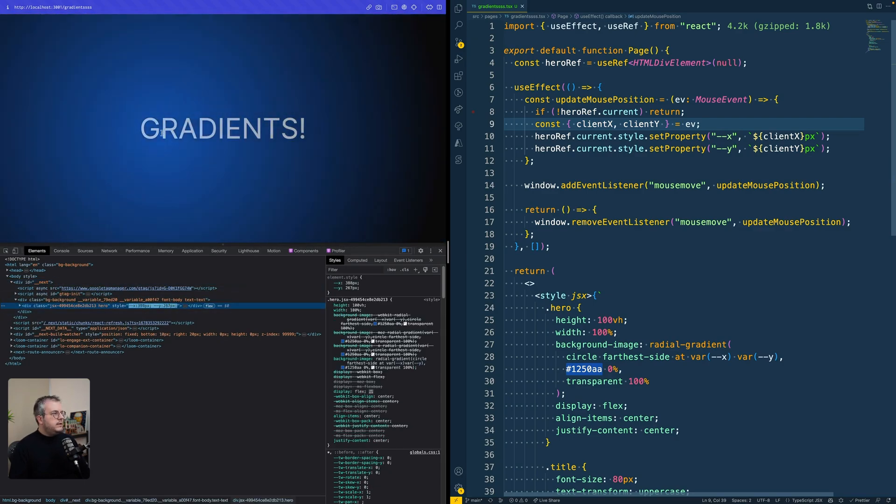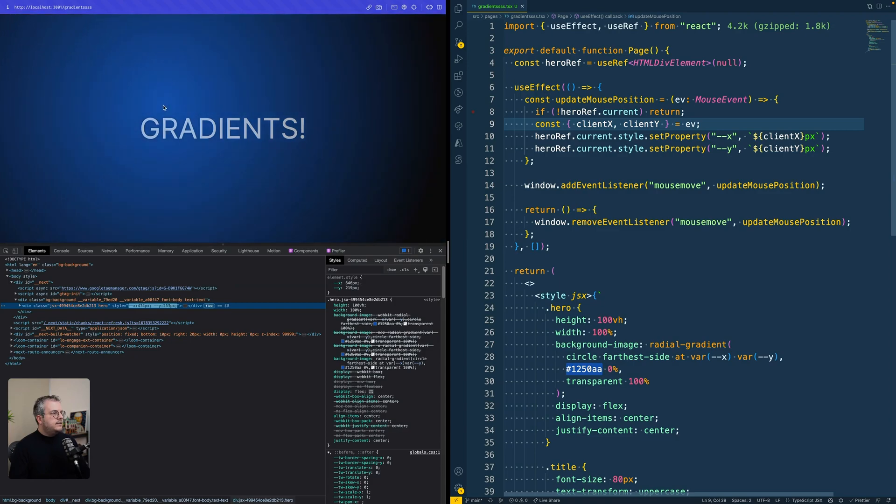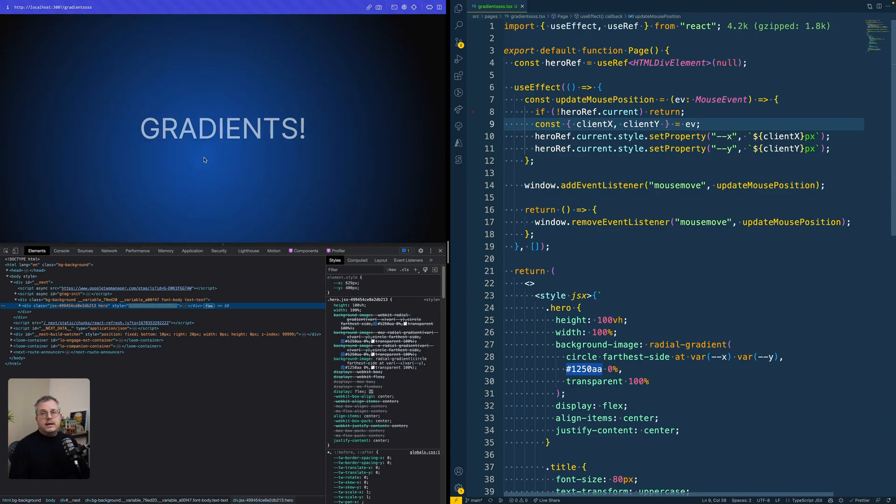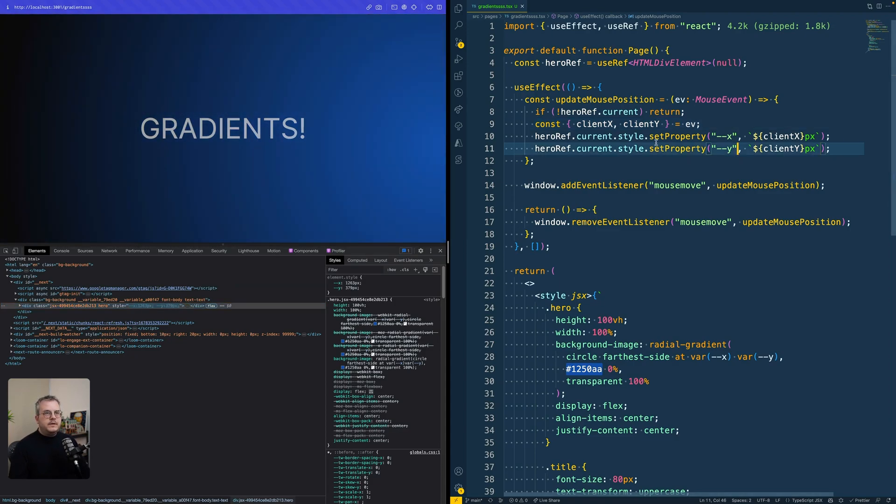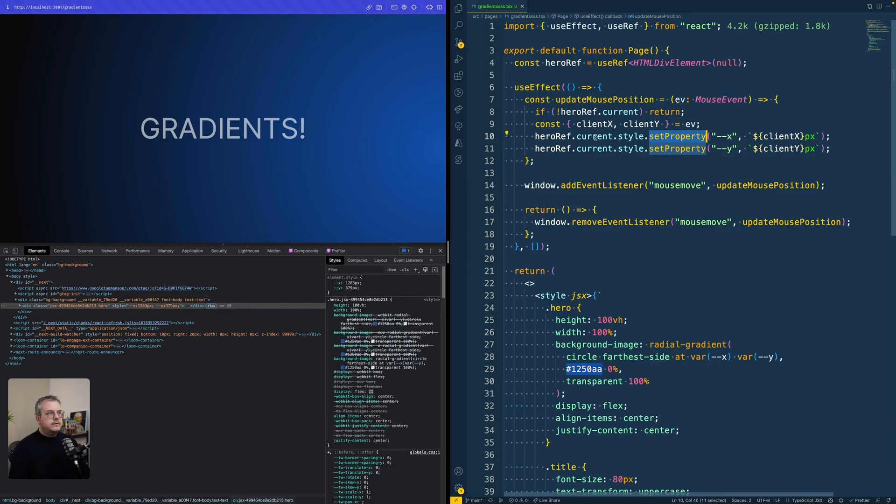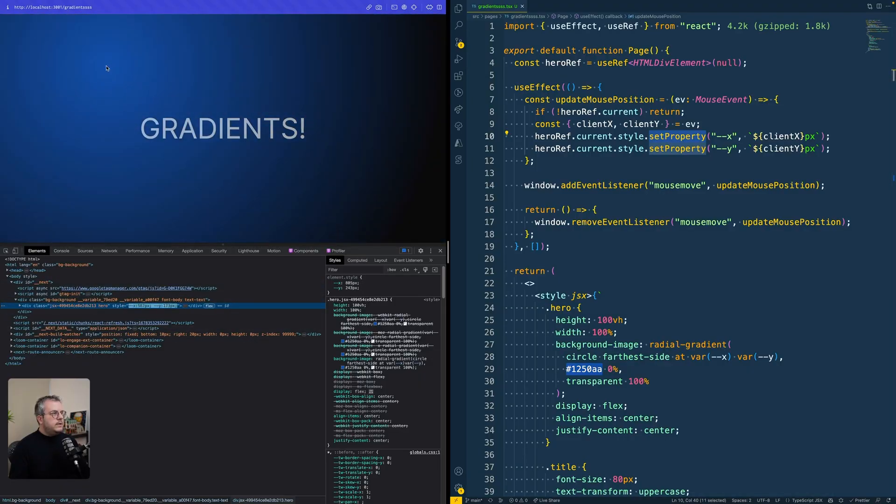It is setting this value, the X and Y, as an inline style. Well, that's what the setProperty does on the style object. But then this value is being used within the gradient.